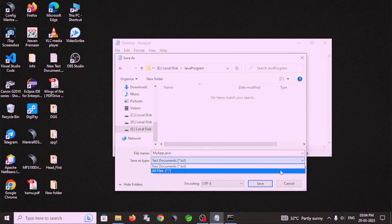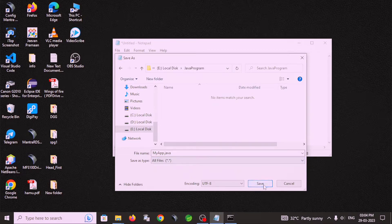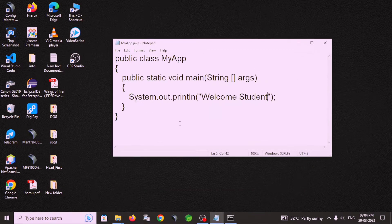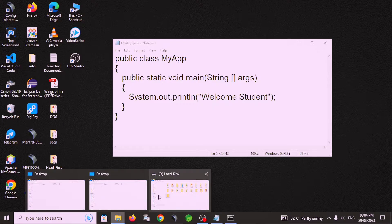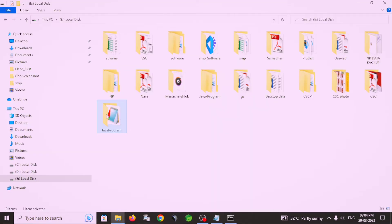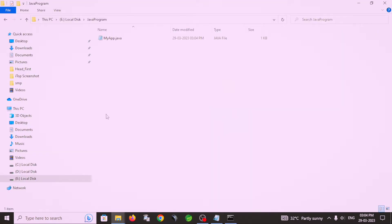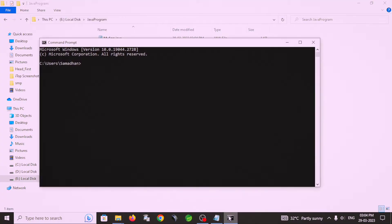After saving this file, in this folder a Java file is created. MyApp dot java file is created.